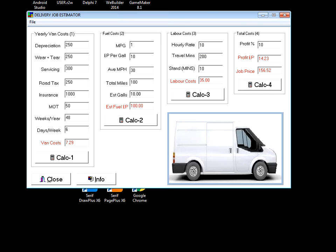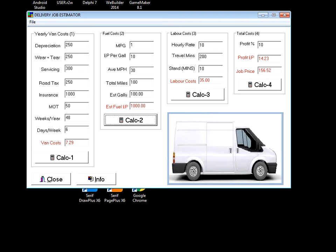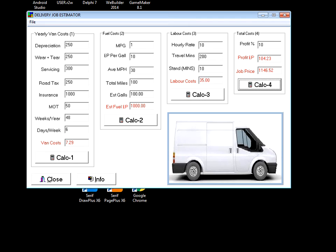Let's just change that to one mile per gallon - estimated gallons is a hundred, estimated fuel costs a thousand. These are just ridiculous values.